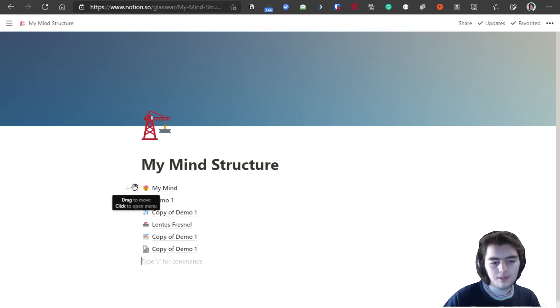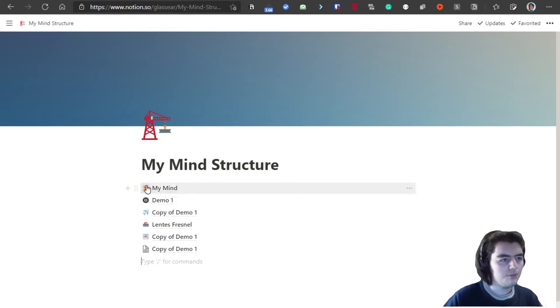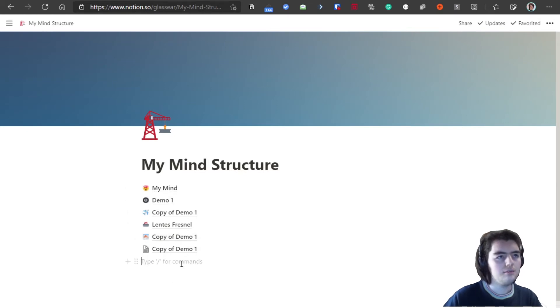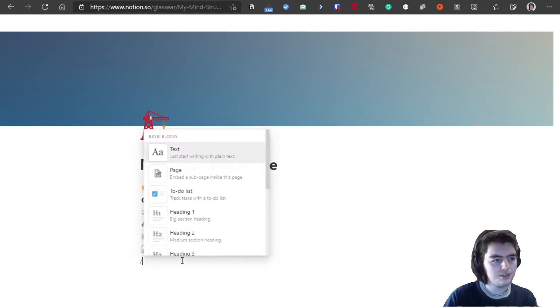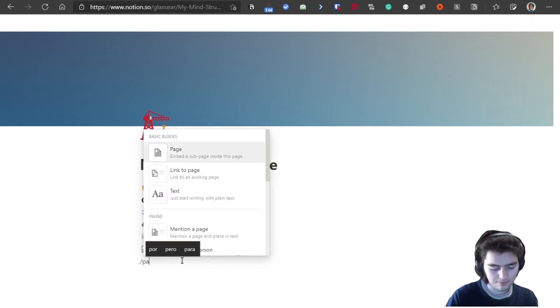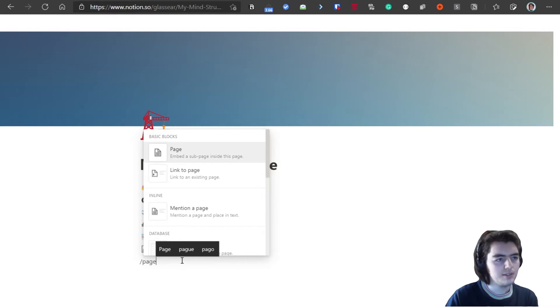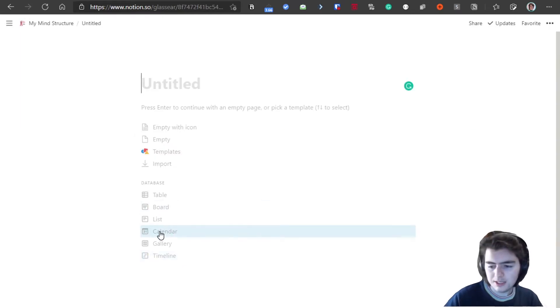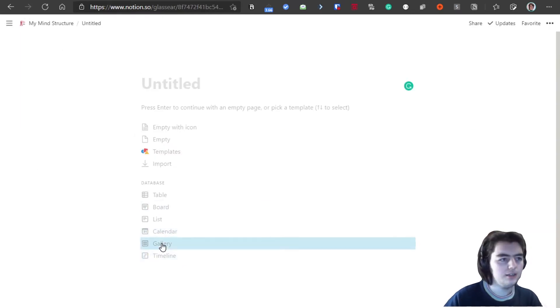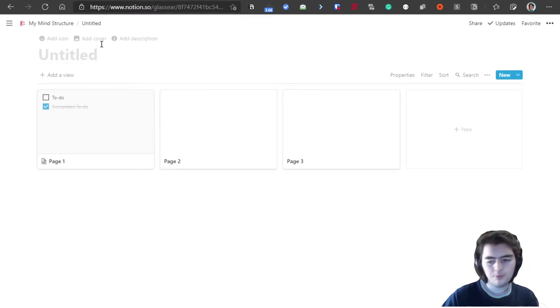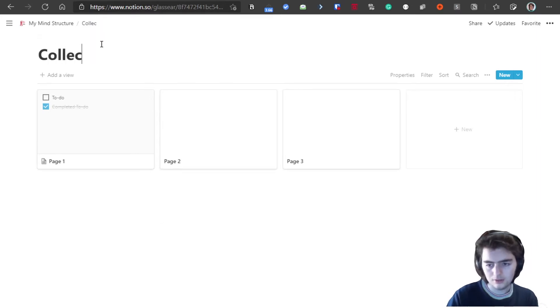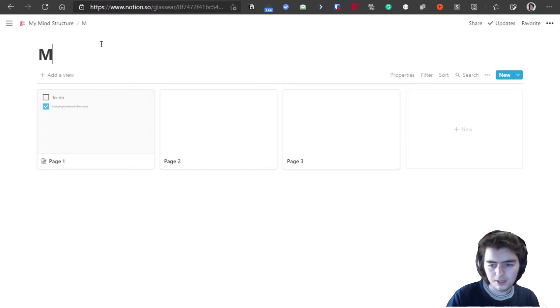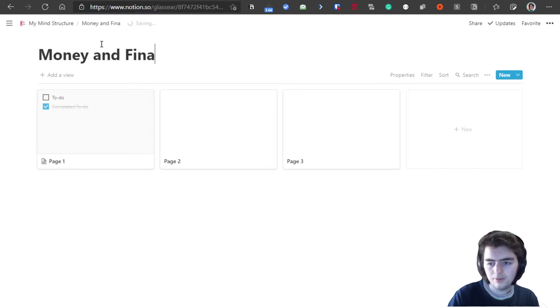I have different collections in here with different names, and if we want to create a new collection we can simply create a page inside. This page is of type gallery, and then we can put the name of the collection. For example, I create this collection about money and finances.